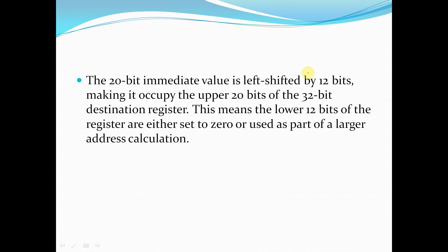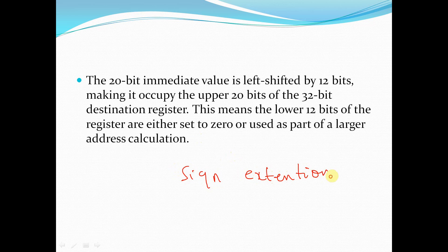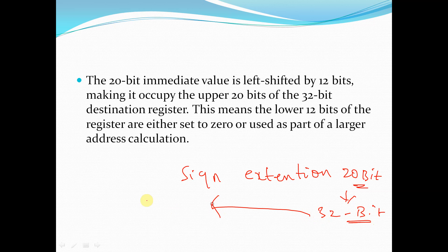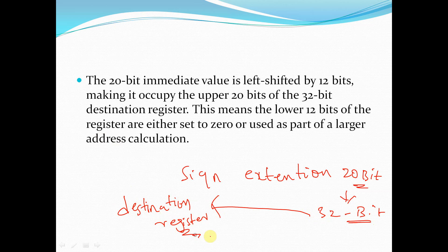The opcode is 7 bits for identifying the type of instruction. The 20-bit immediate value undergoes sign extension — we convert this 20-bit value to a 32-bit value — and we store this immediate value inside our destination register according to the address given in the instruction.